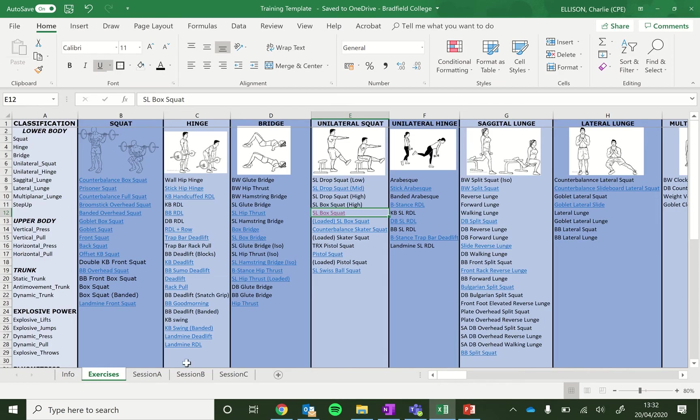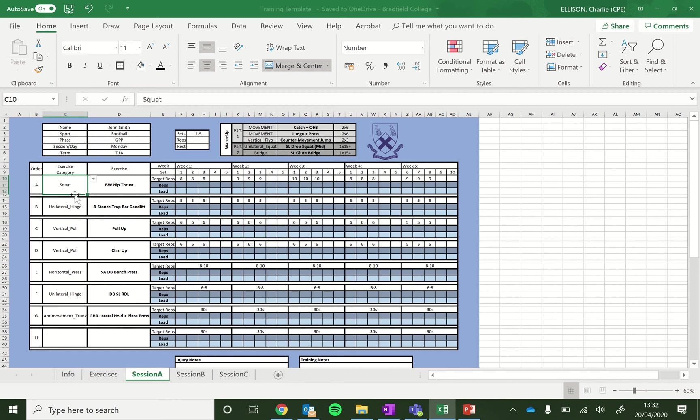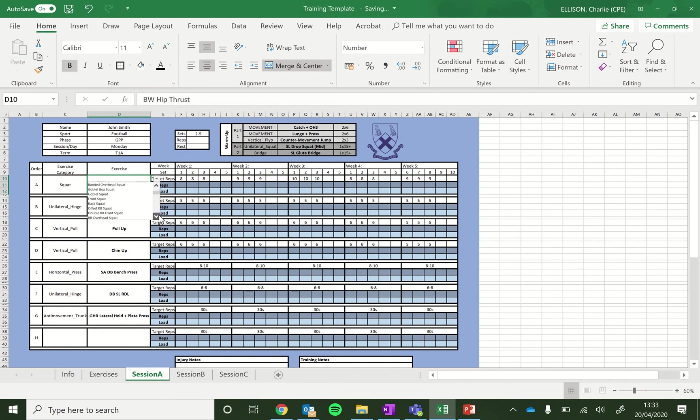So from here you can change your categories accordingly. So say your first exercise, you might want to do a squat. That will then refer to this cell. And then you can pick your squat variation. You might want to do a box squat.